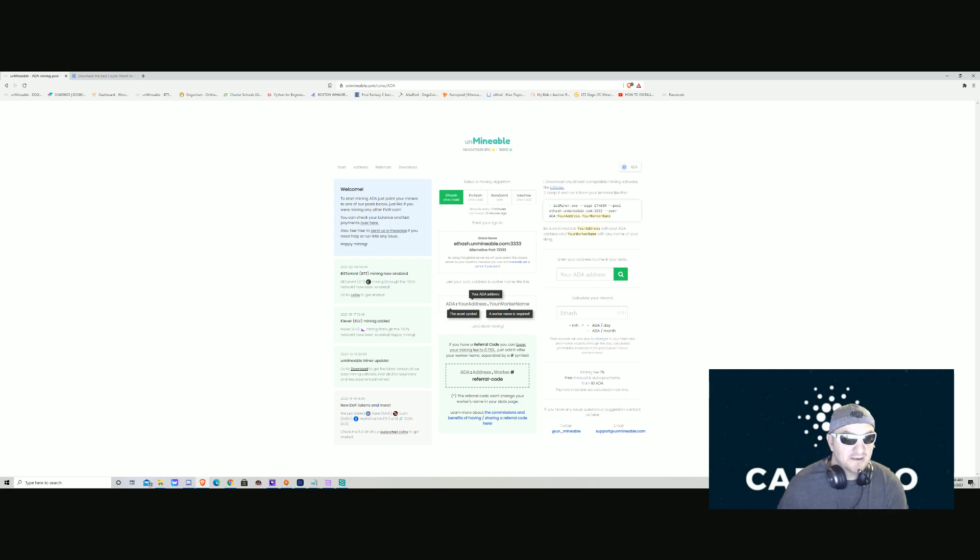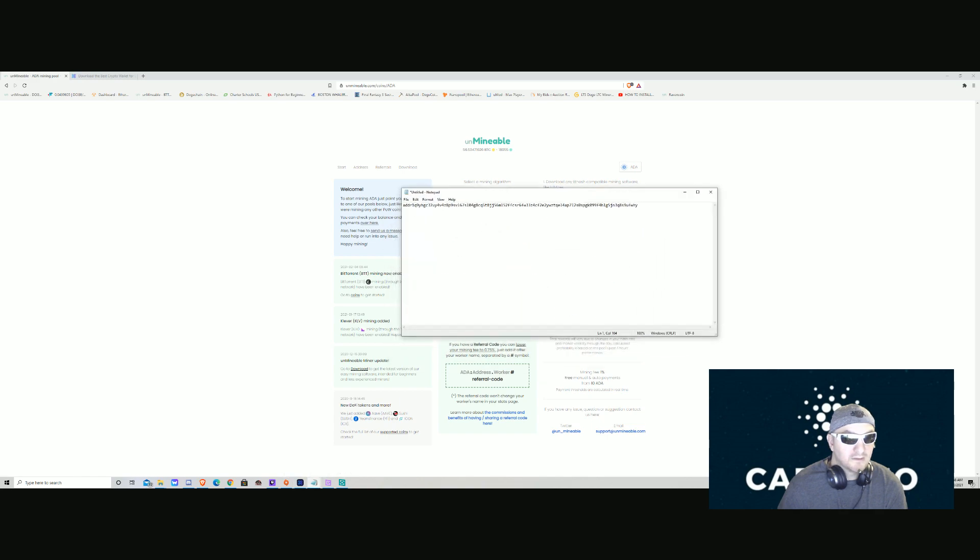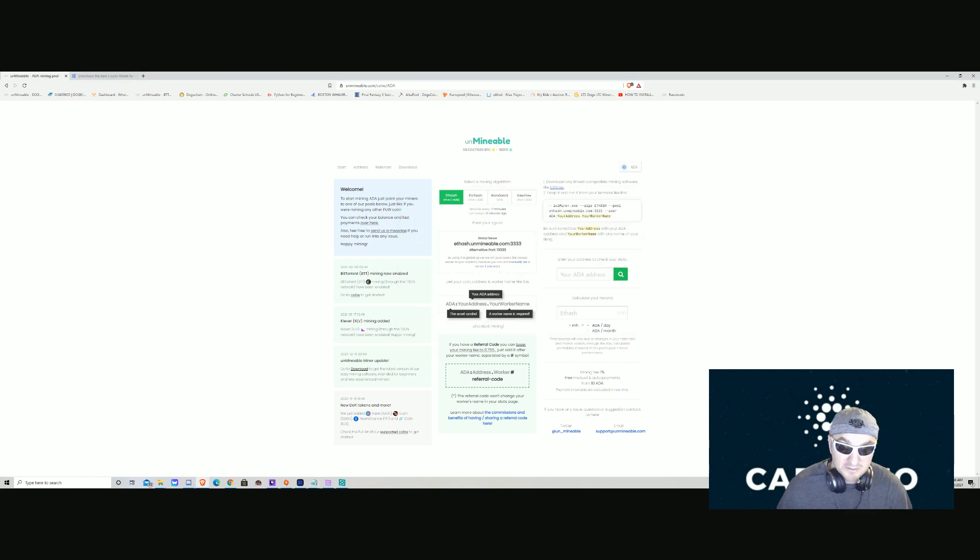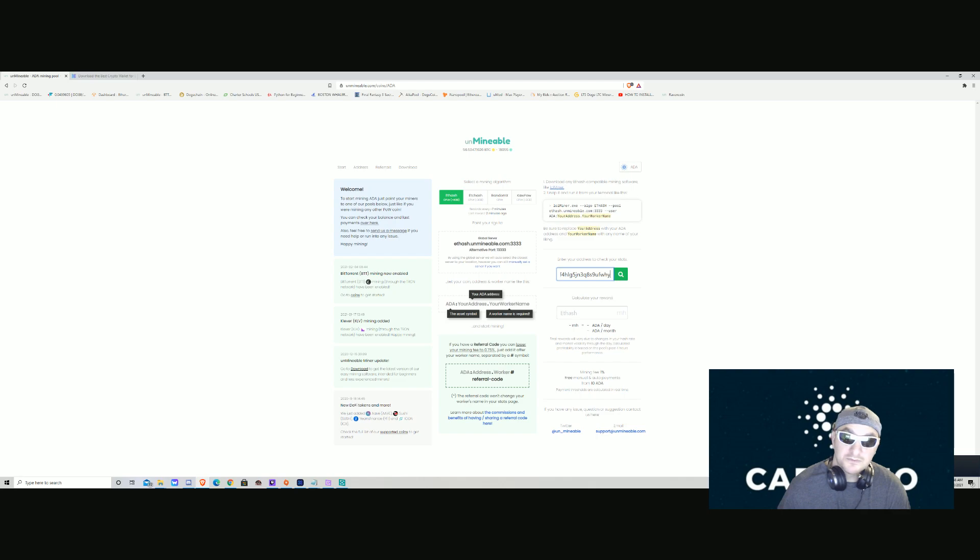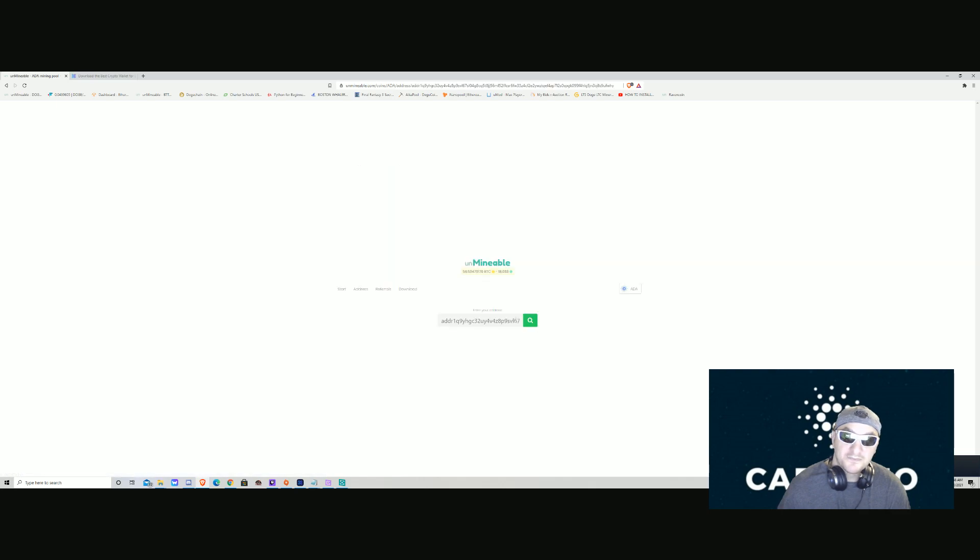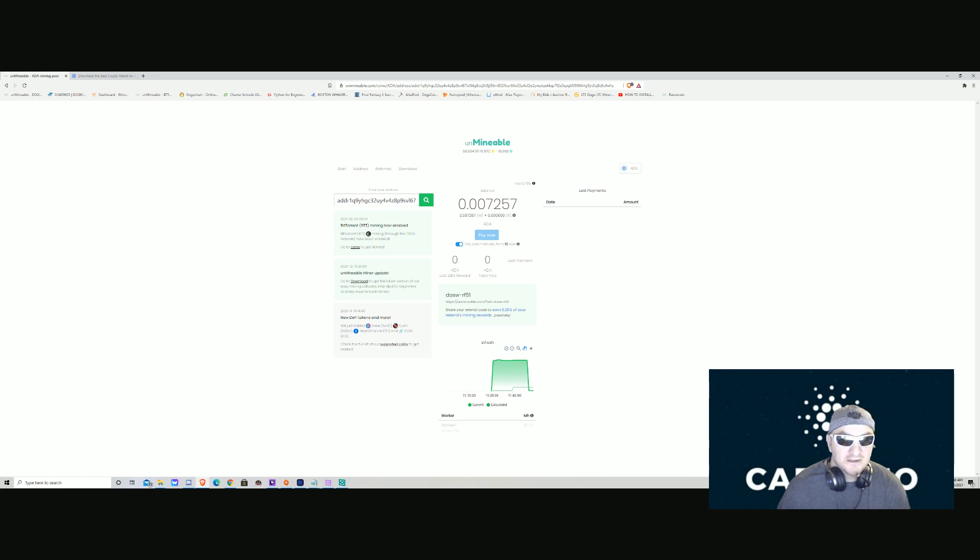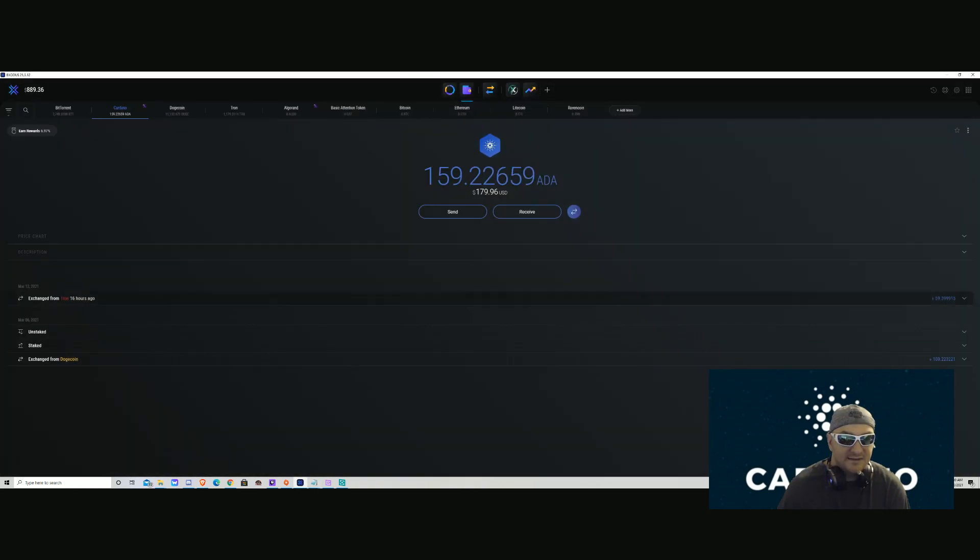Once you're here, you want to take that same address that you got in your notepad—the big long one we put there, but yours not mine—and paste your ADA address into this website. Okay, so I pasted it in. I can see my Cardano here. And you can set it so every time you get 10 Cardano, it's automatically going to send it to your Exodus wallet.